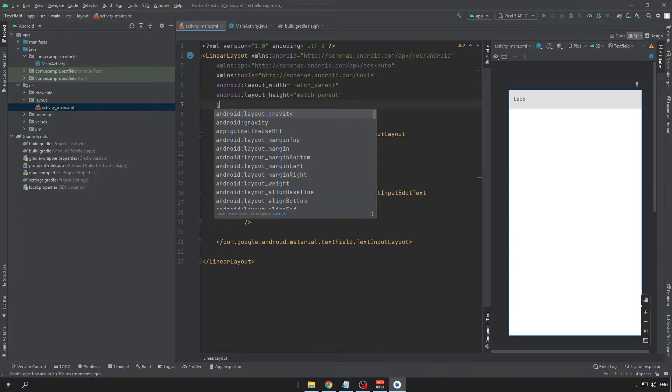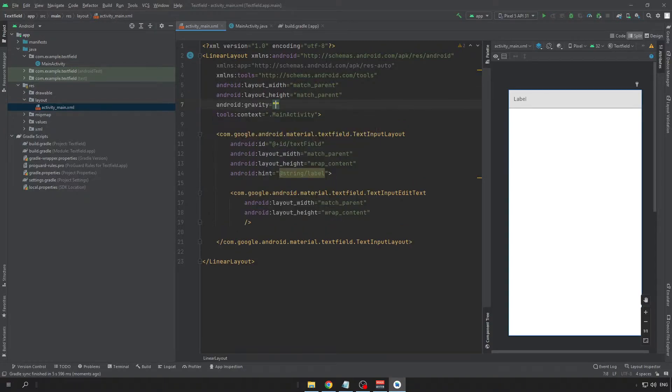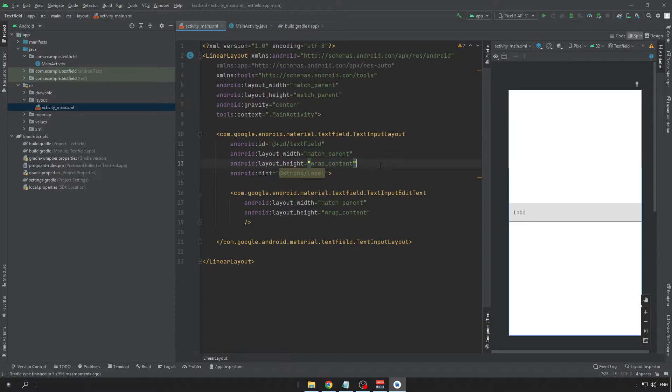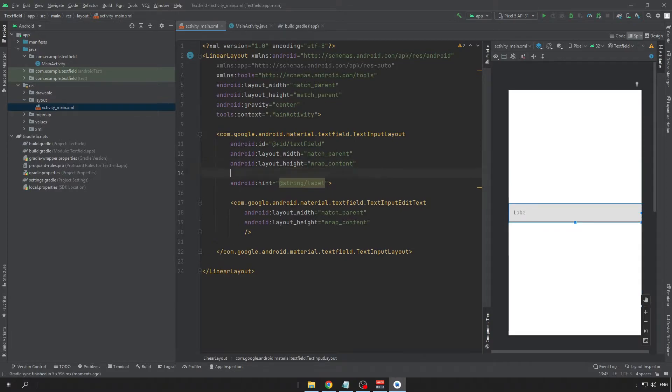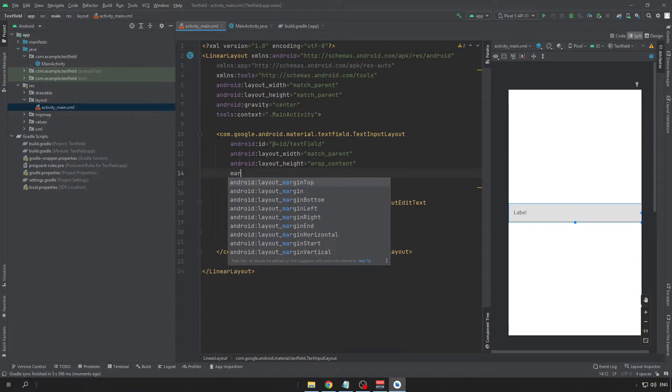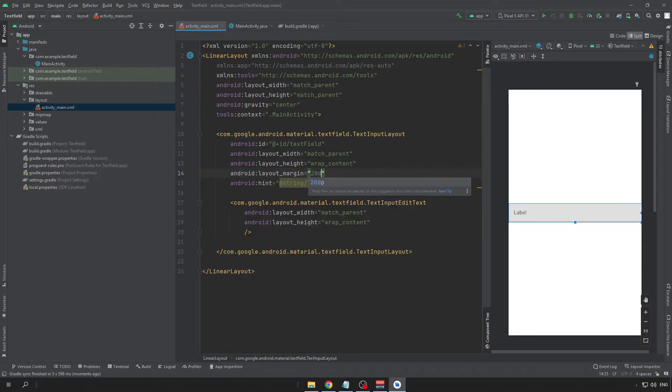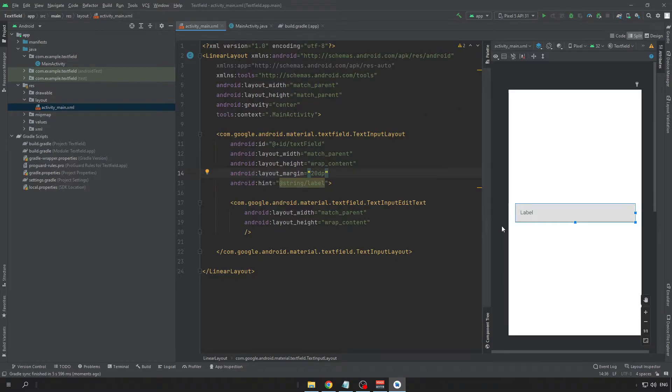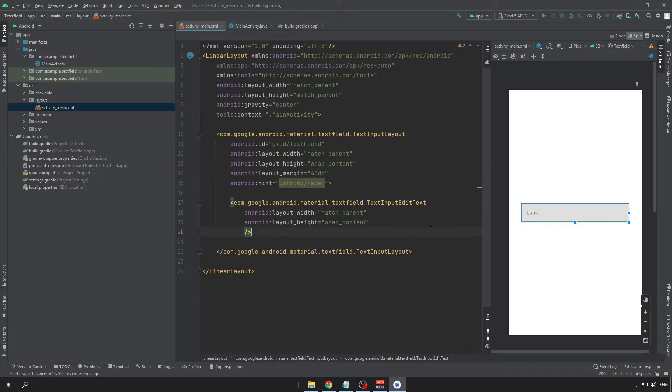So, I want my gravity to be centered and I will put some margin around my text field. Maybe a little bit more like this. So, this is the default material design text field.